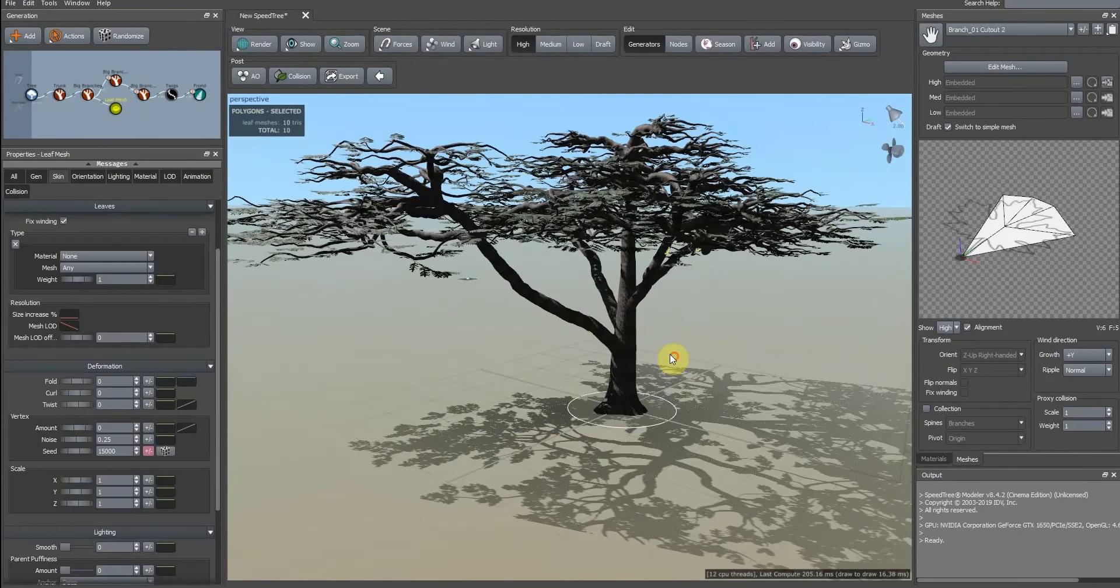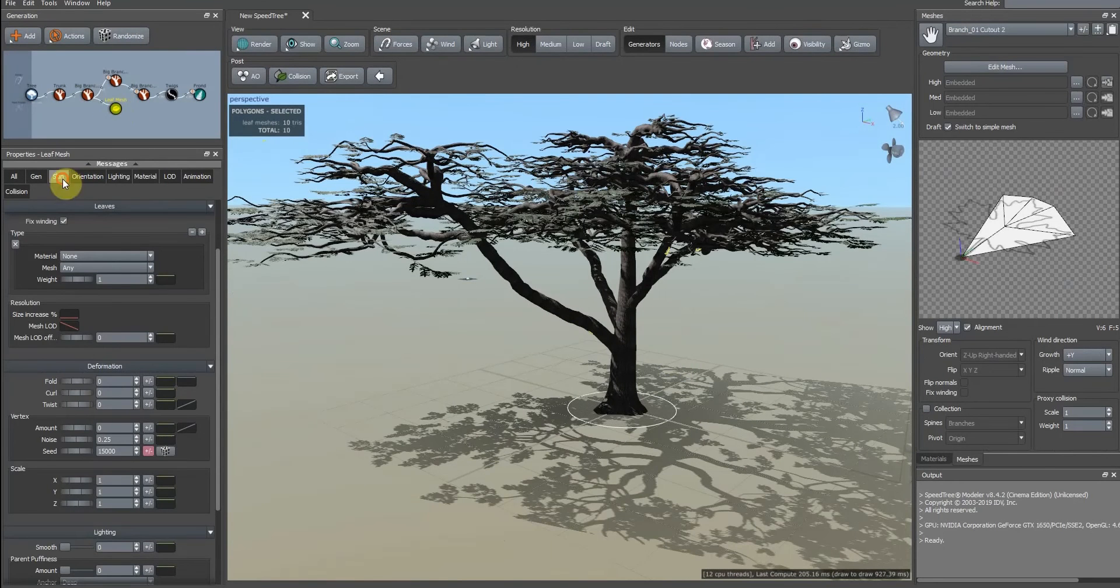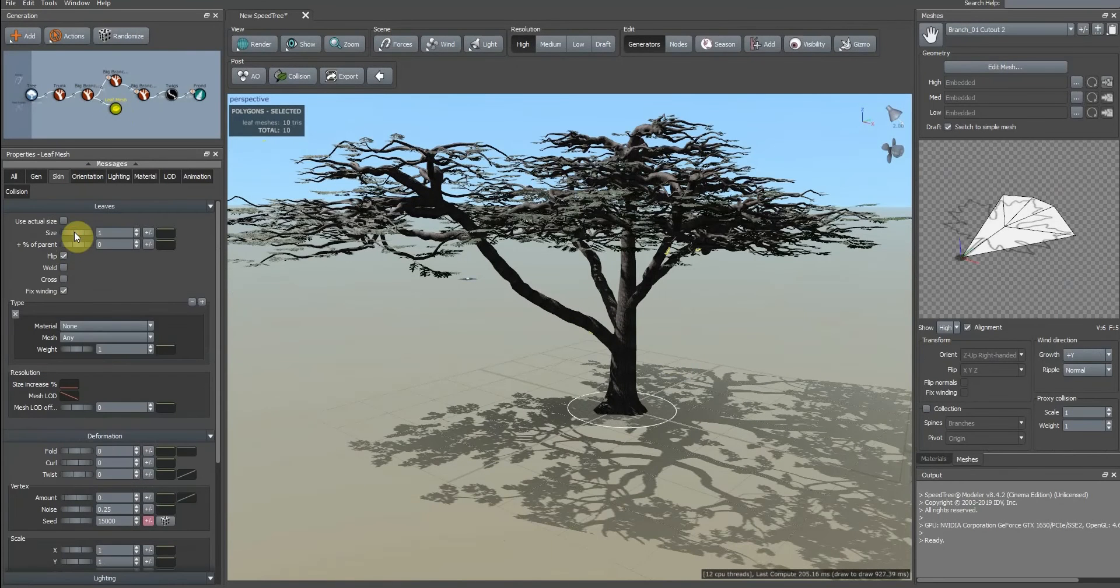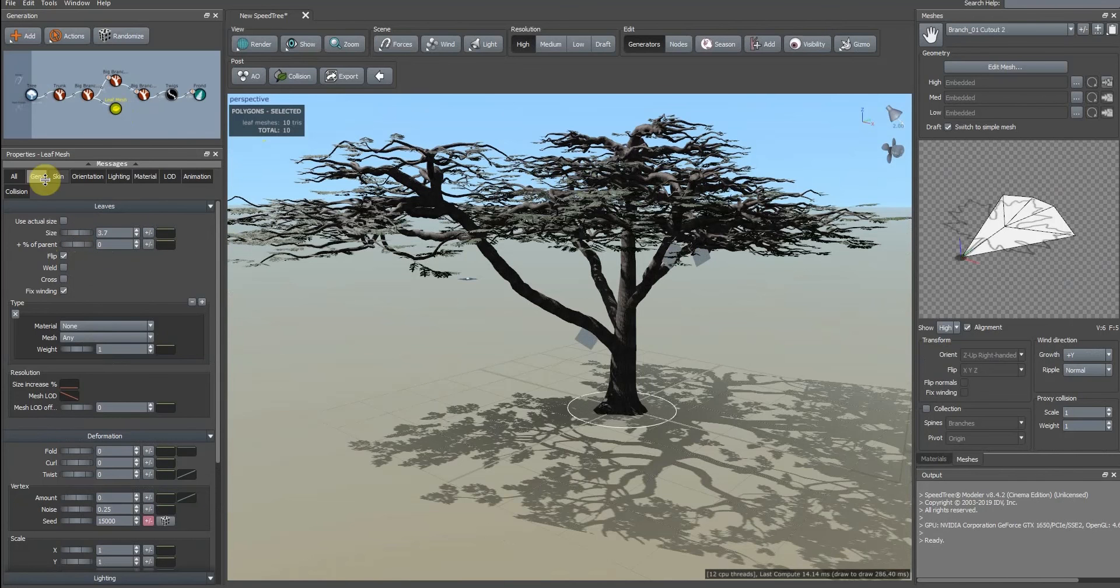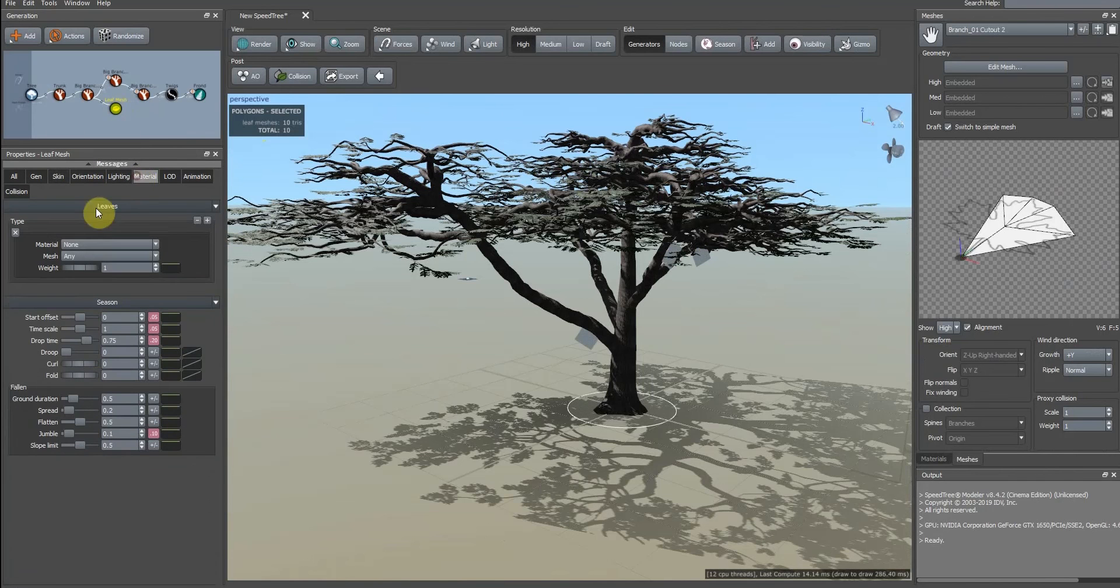We add leaf and change its size. Here you can apply materials.